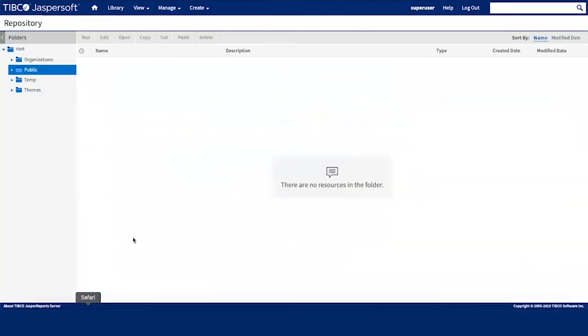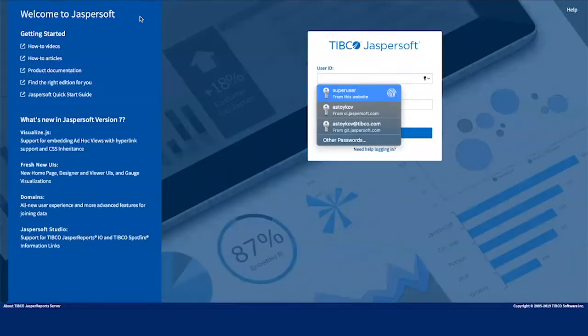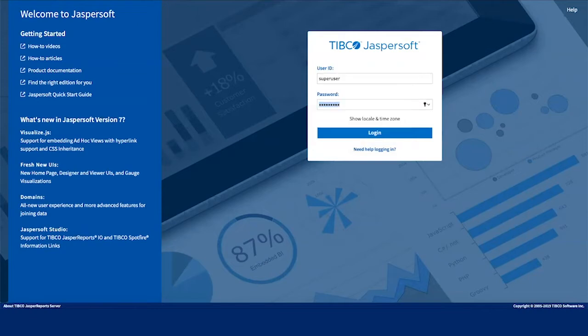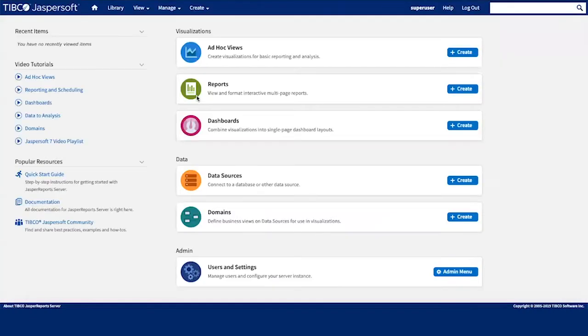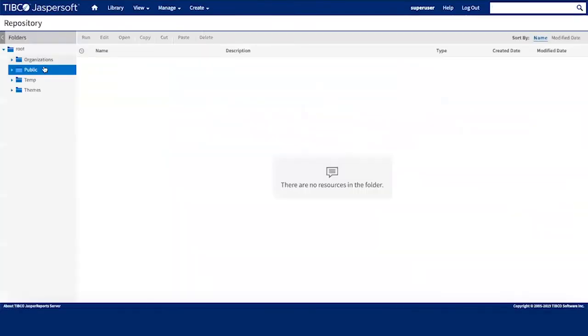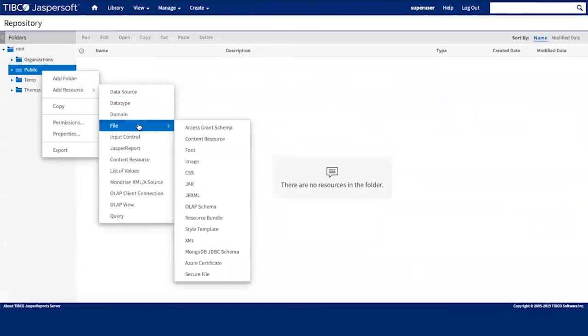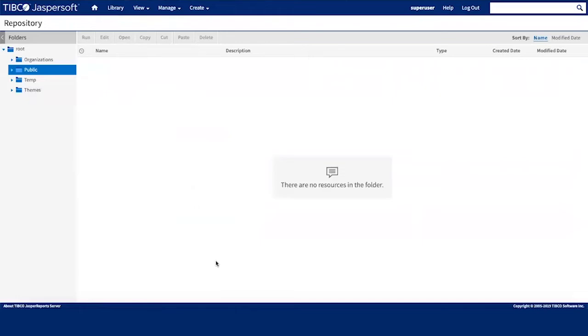Now let's take a look at our Jasper Report Server instance. Once you log into your Jasper Report Server, whether it's on premises or on a cloud, it doesn't matter. You can create an Azure data source. Go to your repository and first we are going to create an Azure certificate.